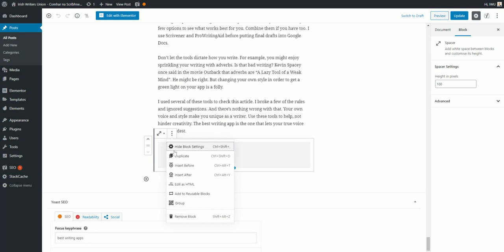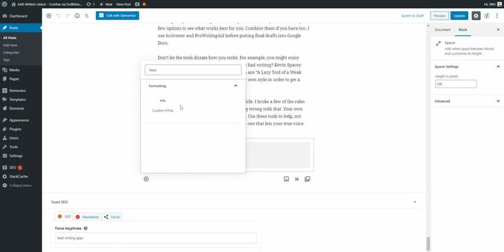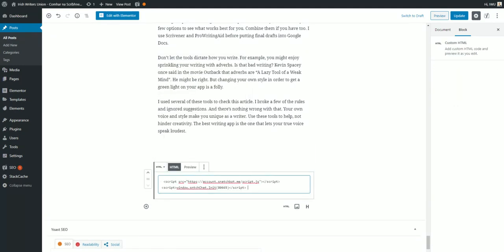What you can do is add an HTML block and we'll just paste in the script that we got from SnatchBot. Then if we preview the page...